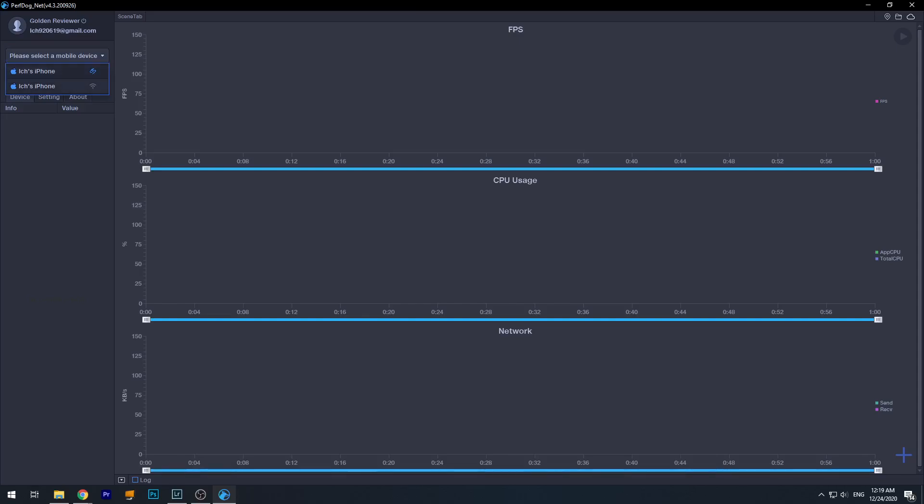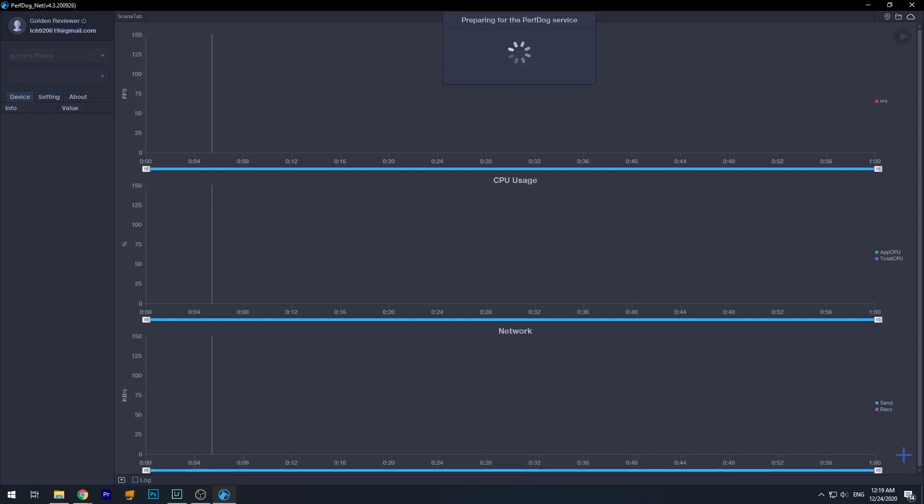But you have to make sure that your PC and the iPhone is on the same router. So your PC could be connected via cable and your iPhone to Wi-Fi. That's fine, but they have to be connected to the same router, or otherwise this may not work. Okay, so currently it's preparing, and now it's finished. It says please disconnect.